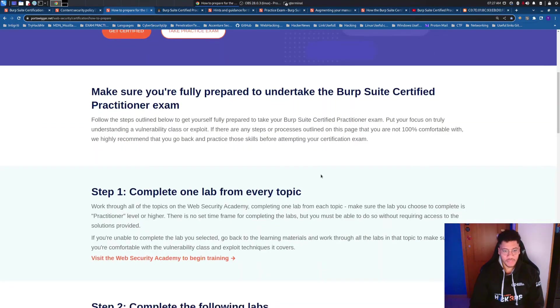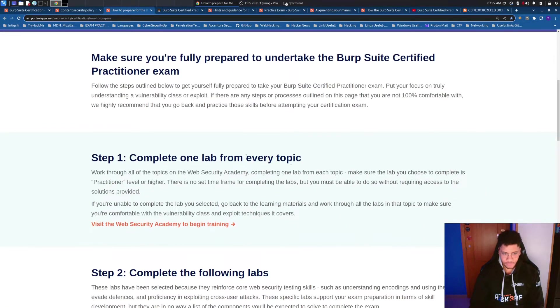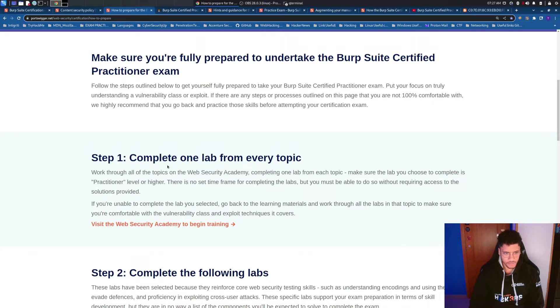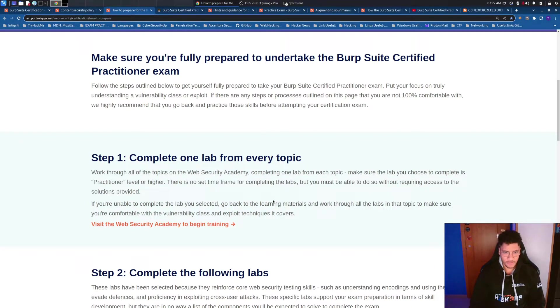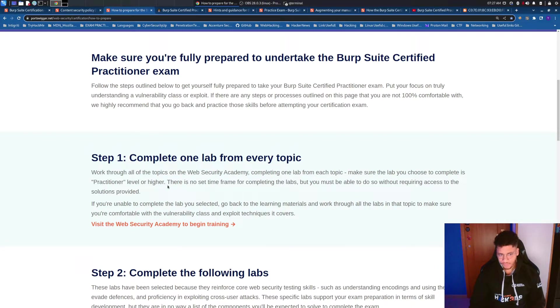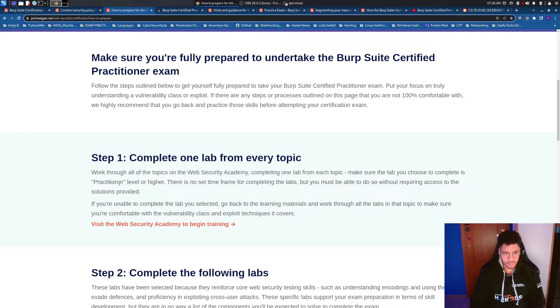And use it also for the preparation path provided by PortSwigger because this preparation path is made by four steps. The first step is to complete one lab for every topic but I suggest you to complete all the labs from each every topic of practitioner and apprentice level.